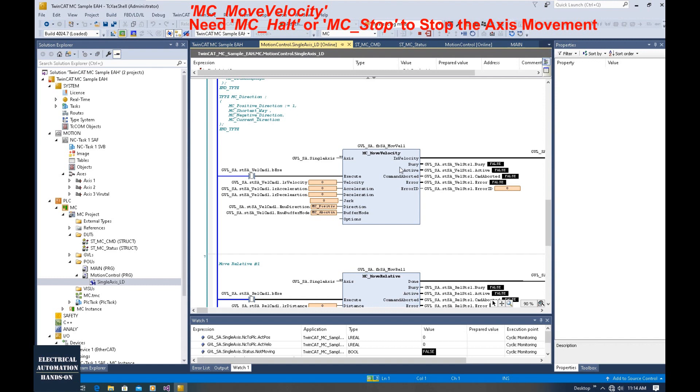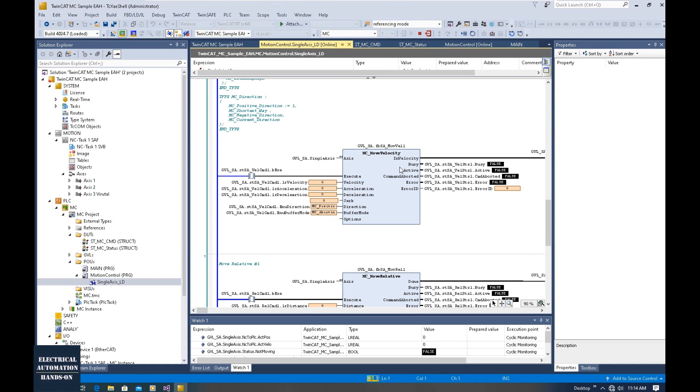So in this video, we will mainly introduce MC Halt and MC Stop. Also, I will show what the difference between them is.